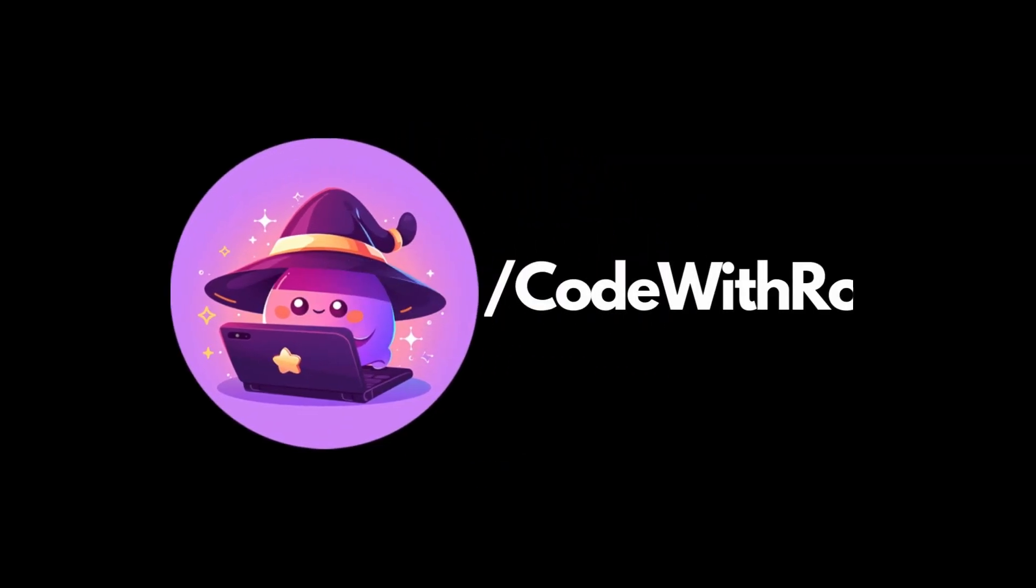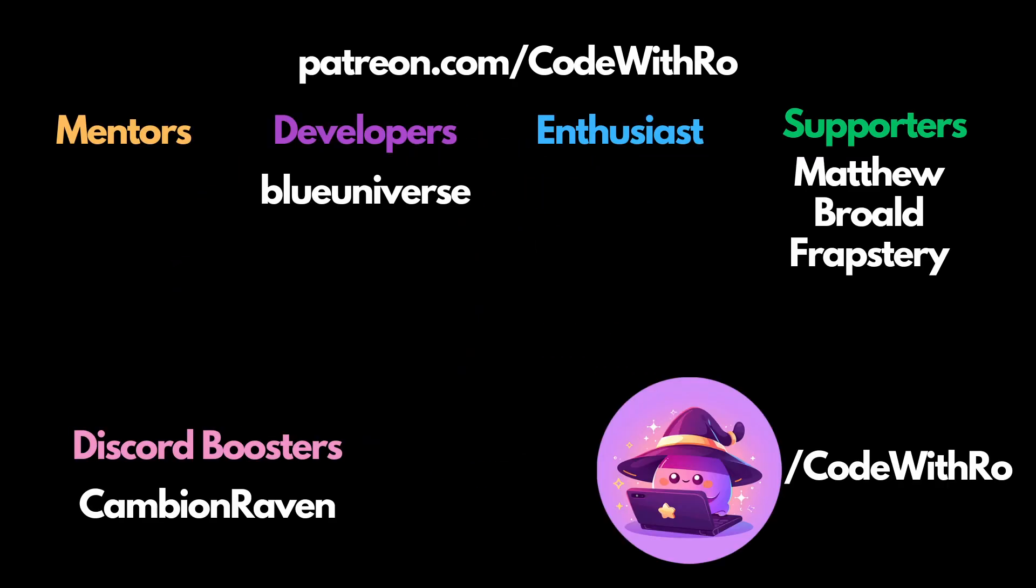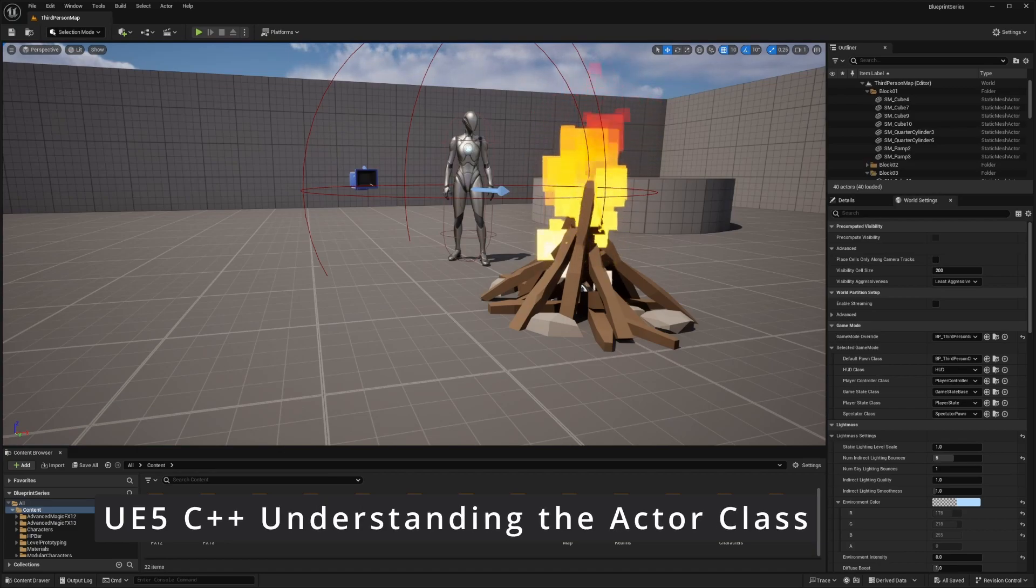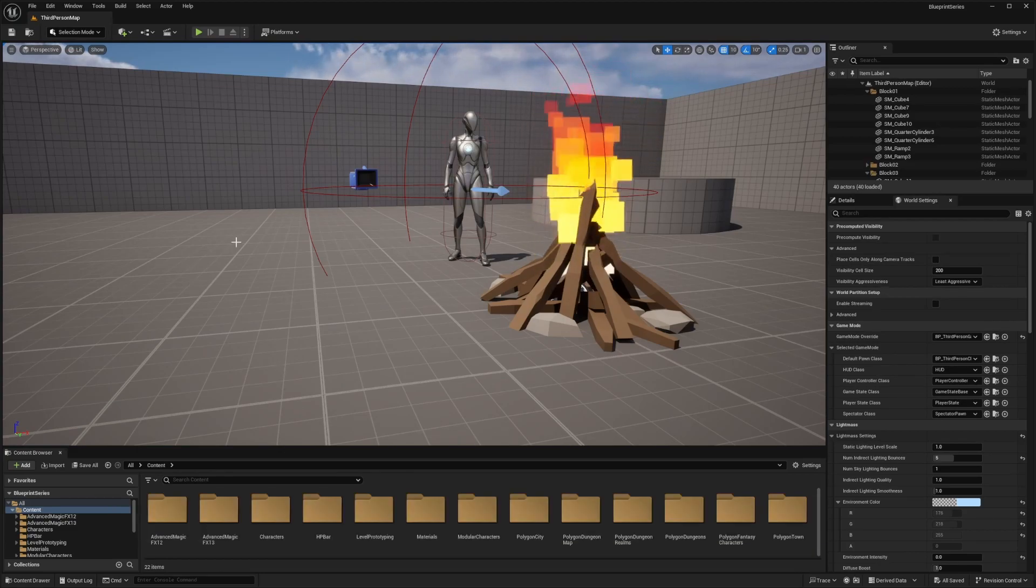Hey everyone, welcome back to Coded Row. Today we're going to be creating a rotating platform for puzzle solving in Unreal Engine 5. This tutorial is perfect for beginners, so let's get started.